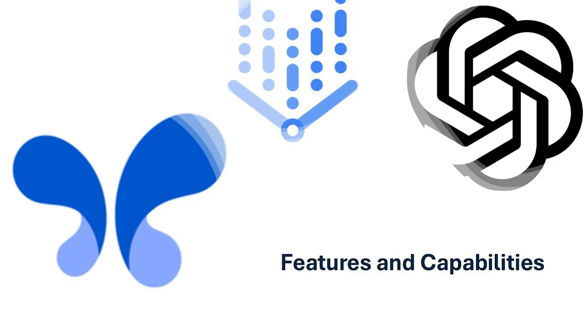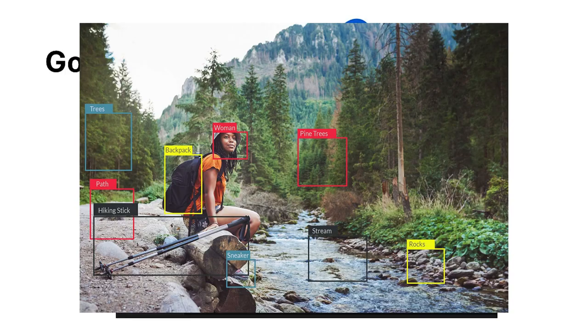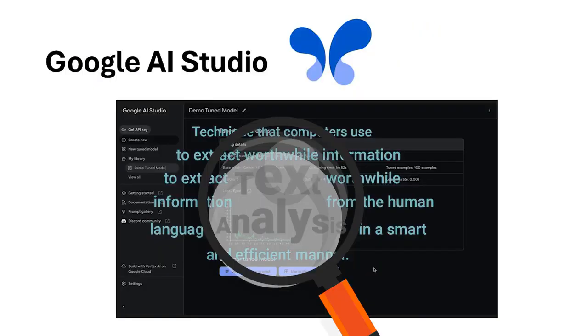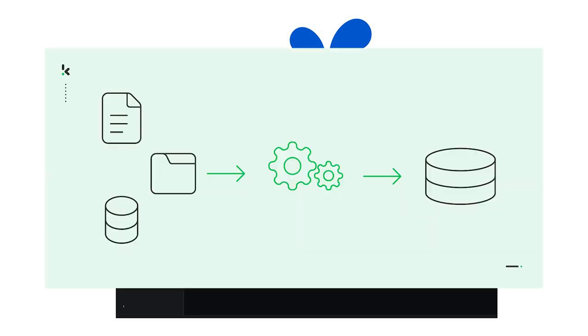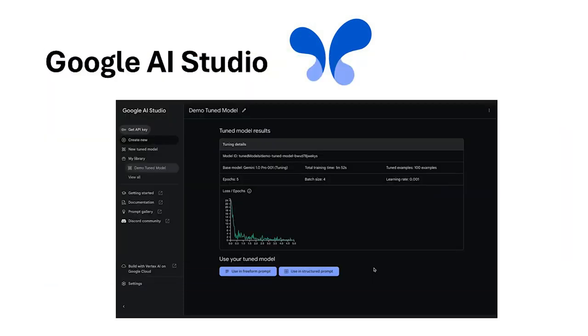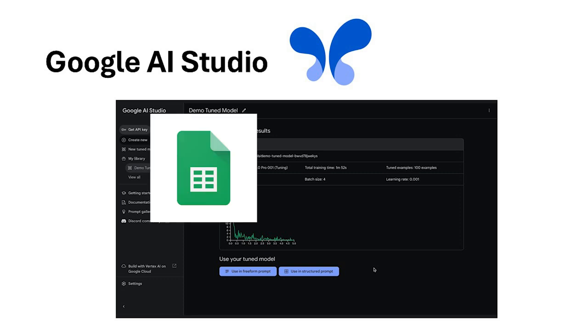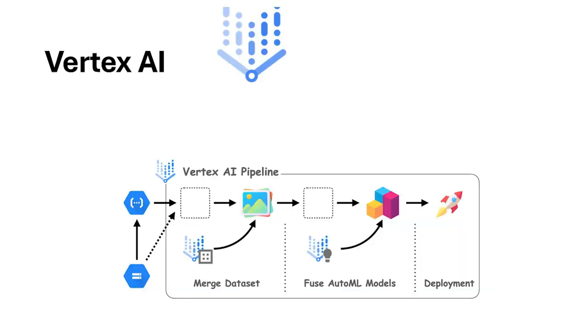Let's talk about what each platform can do. Google AI Studio comes with pre-built AI templates for common tasks like image recognition and text analysis. It automates much of the heavy lifting, from data preparation to deployment, and integrates seamlessly with tools like Google Sheets and BigQuery.